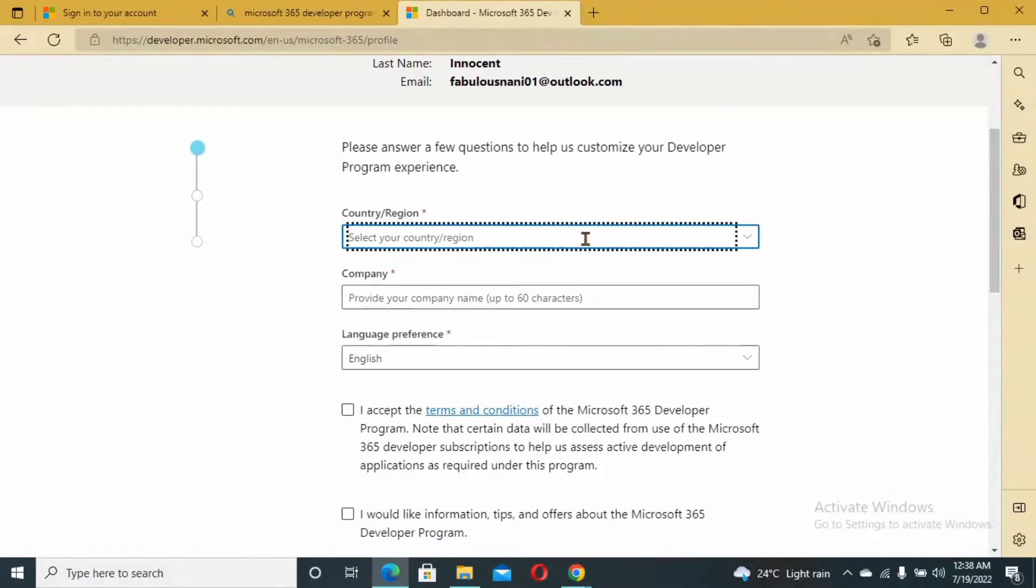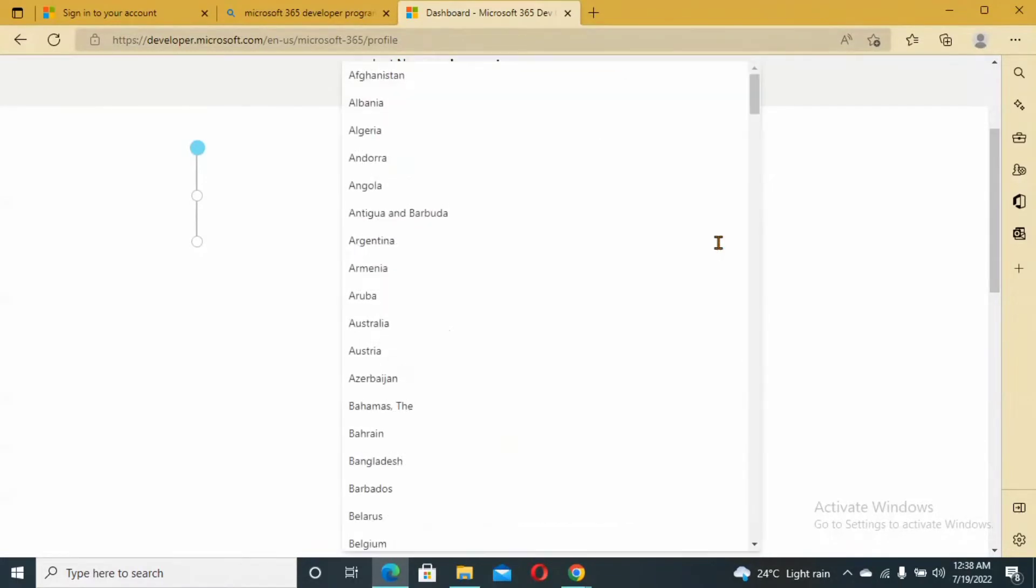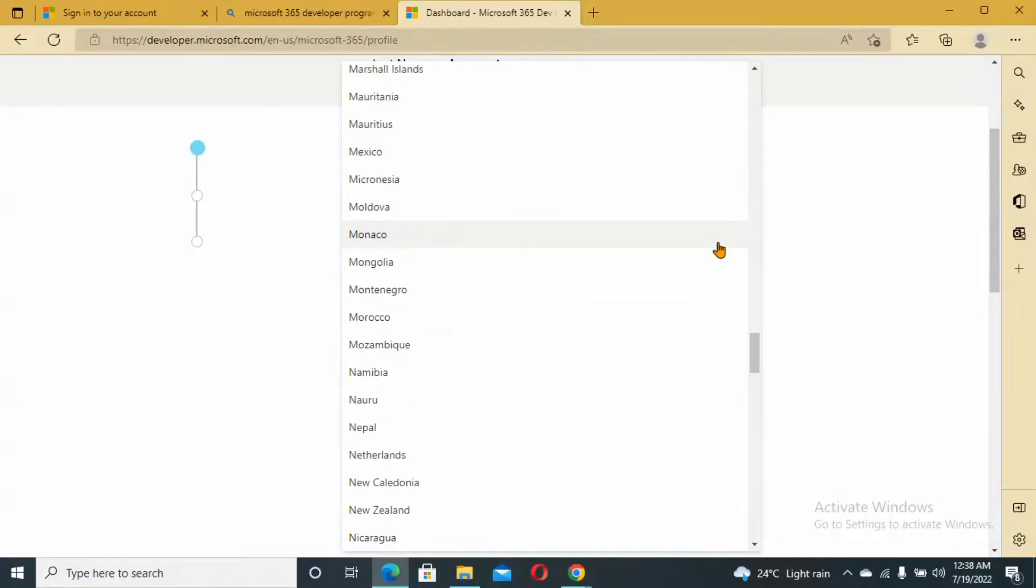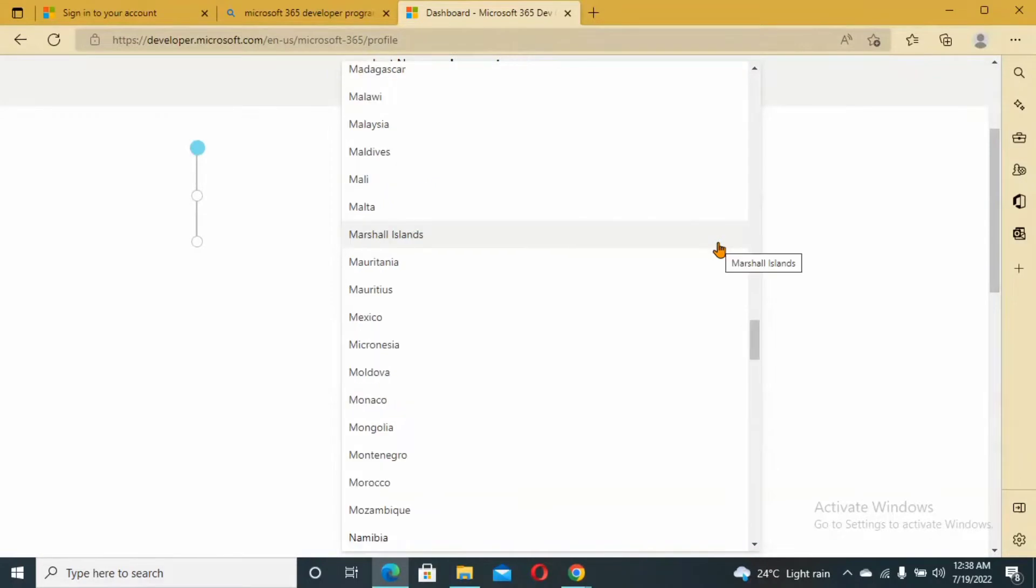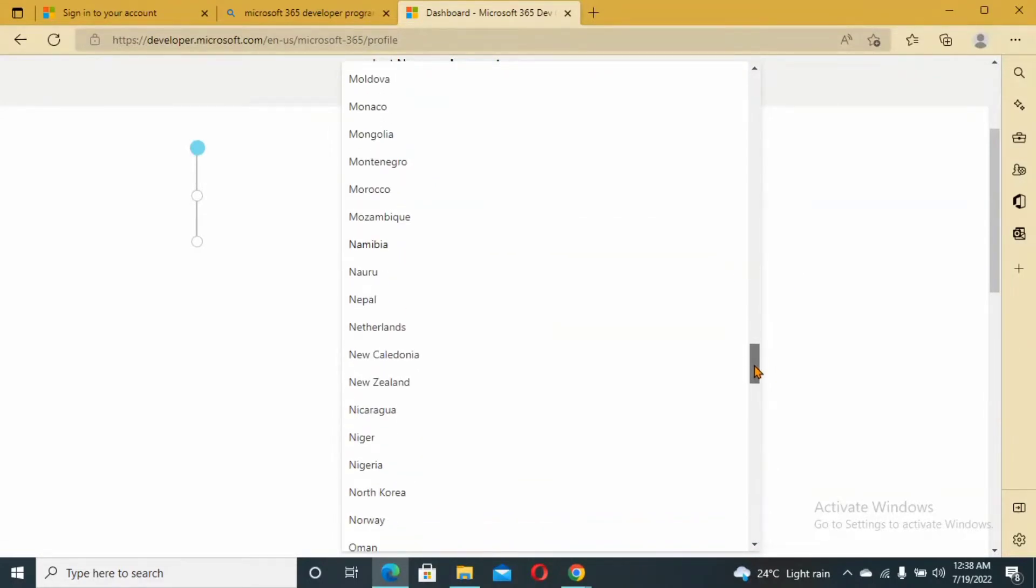Country of origin, which country am I in? Nigeria.